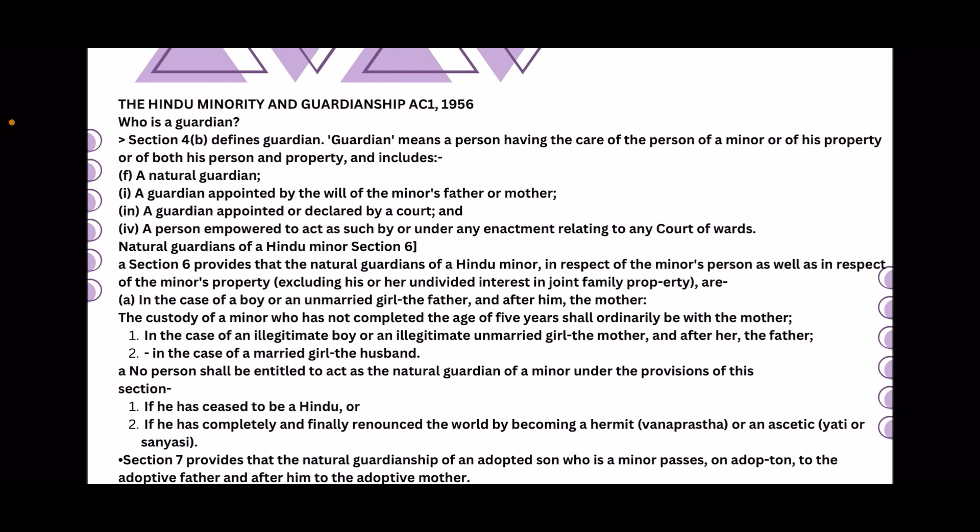In the case of an illegitimate boy or an illegitimate unmarried girl, the natural guardian is the mother, and after her, the father. In the case of a married girl, the guardian is the husband.